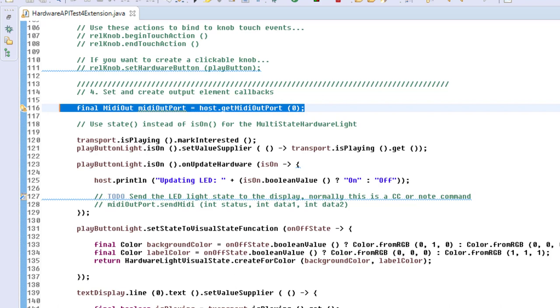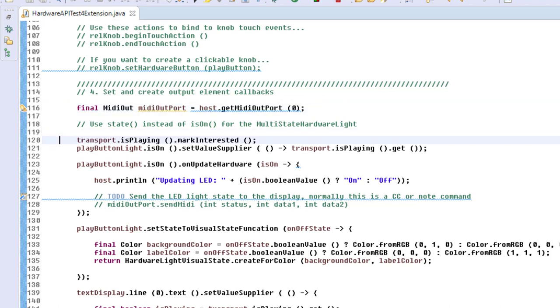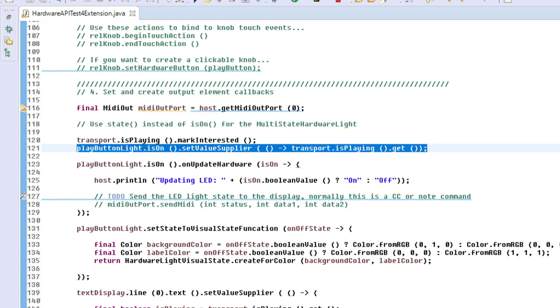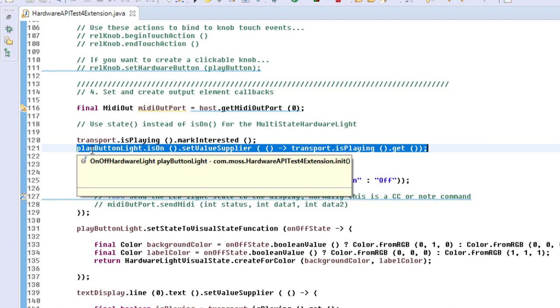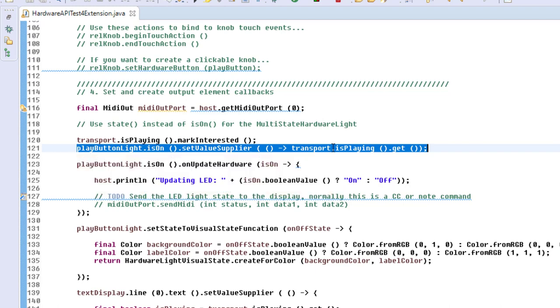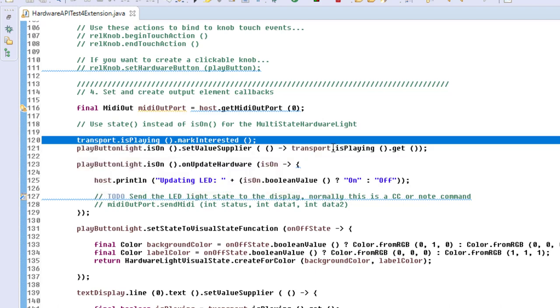Let's go again with this transport playing state example, and that's what we bind to this light. The light needs to know when it should shine, when it should be on. For that, there is this method setValueSupplier. Here you can add a callback method where you give it the information. This is pretty simple: we simply say transport.isPlaying.get, so the boolean state of the playing state is the information to light that button. That's why I called this markInterested method in a previous line, so we have access to that value.